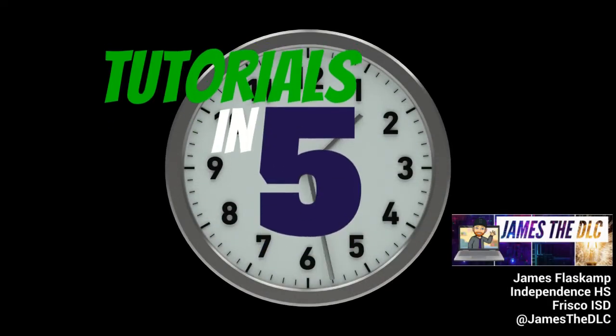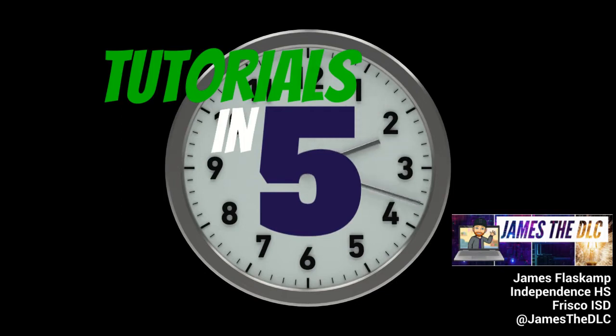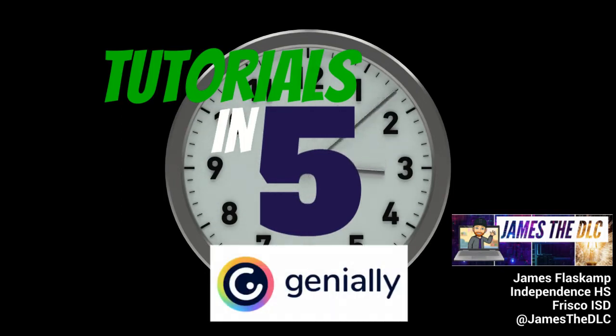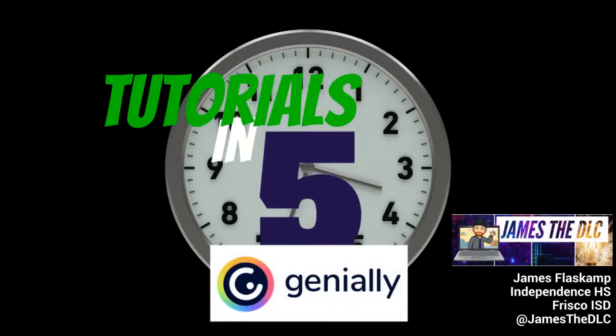This is James Flaskamp, Digital Learning Coach at Independence High School in Frisco, Texas, and this is Genially in 5 minutes.